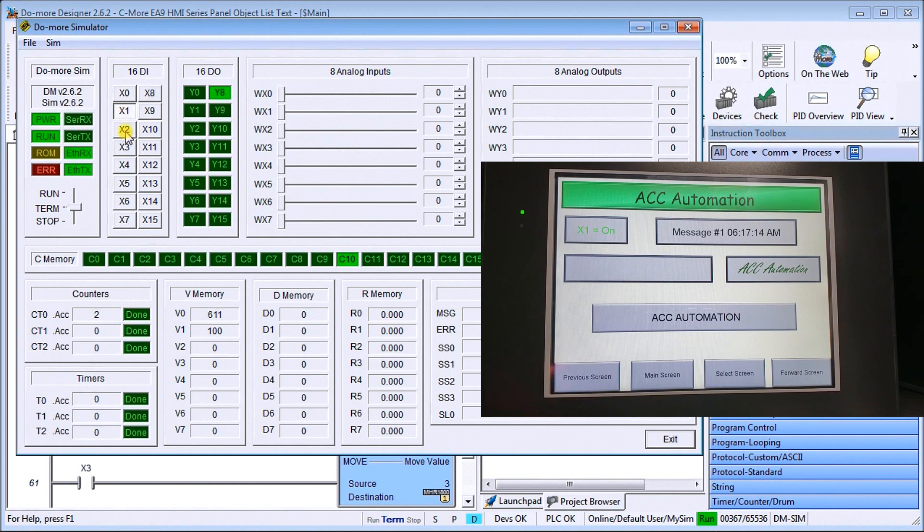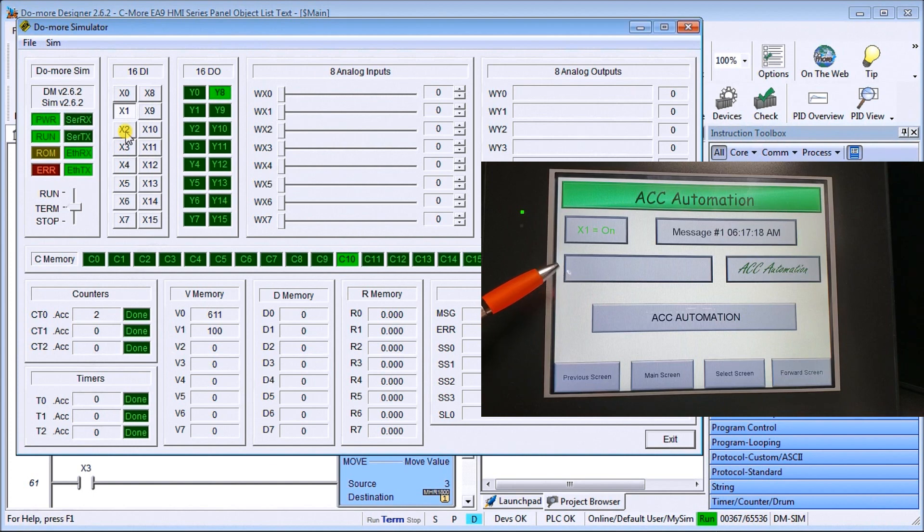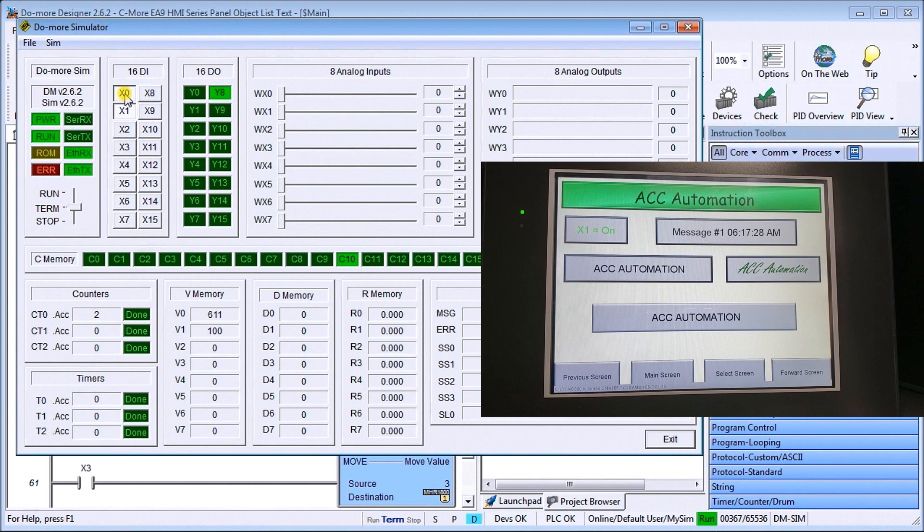Next, what we have is our dynamic text, which is located right here. Now our dynamic text, as soon as we do X0, it will actually turn that on, which is exactly what it does. So it turns on our dynamic text. So now it's looking at the PLC for that text field that brings it in.